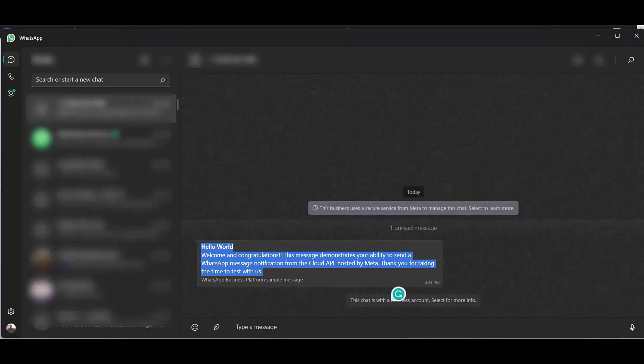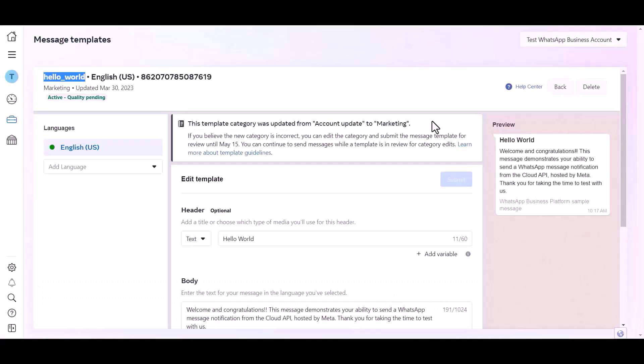Now go to my templates dashboard. Here you can see this template message will be sent every time when you fill up the forms. Also, you can edit this template or create a new template.